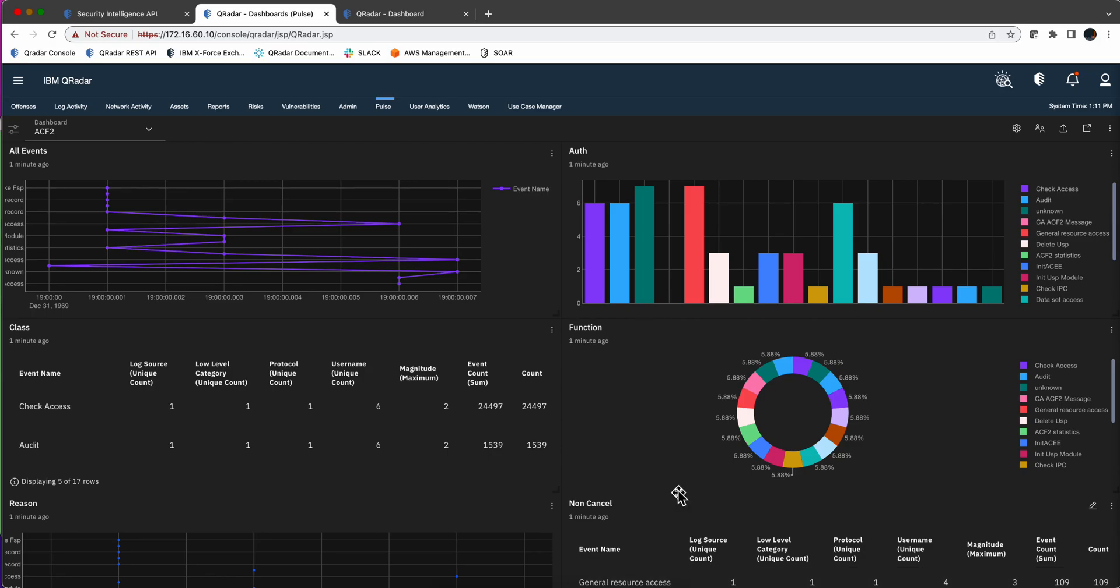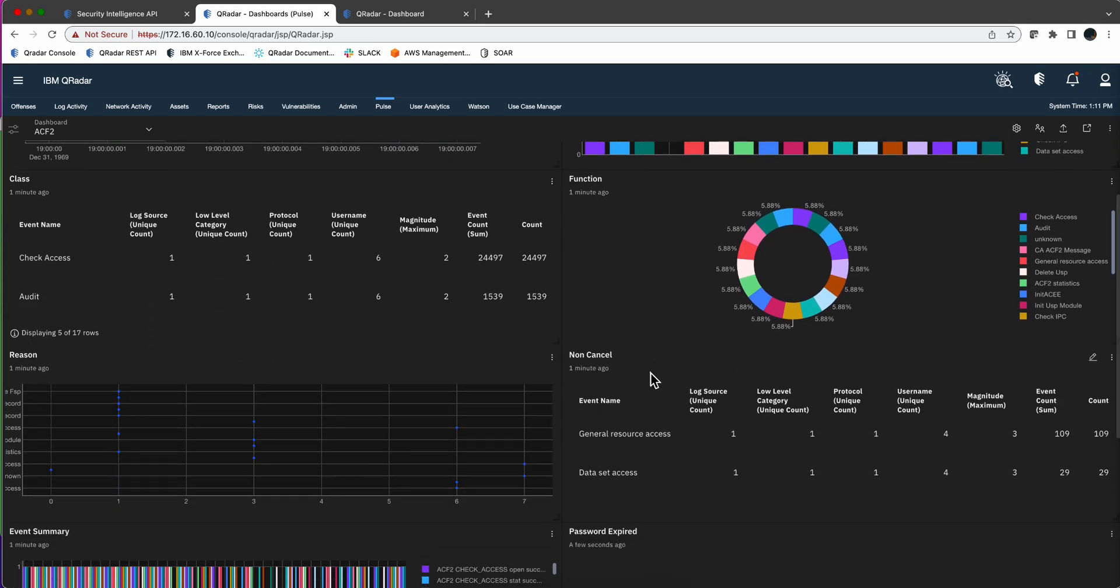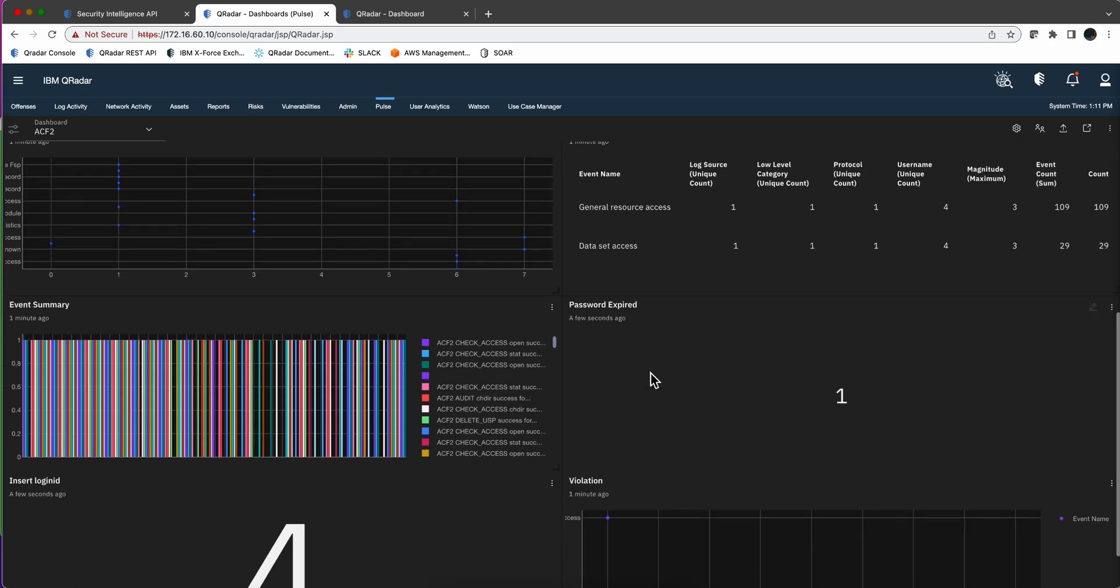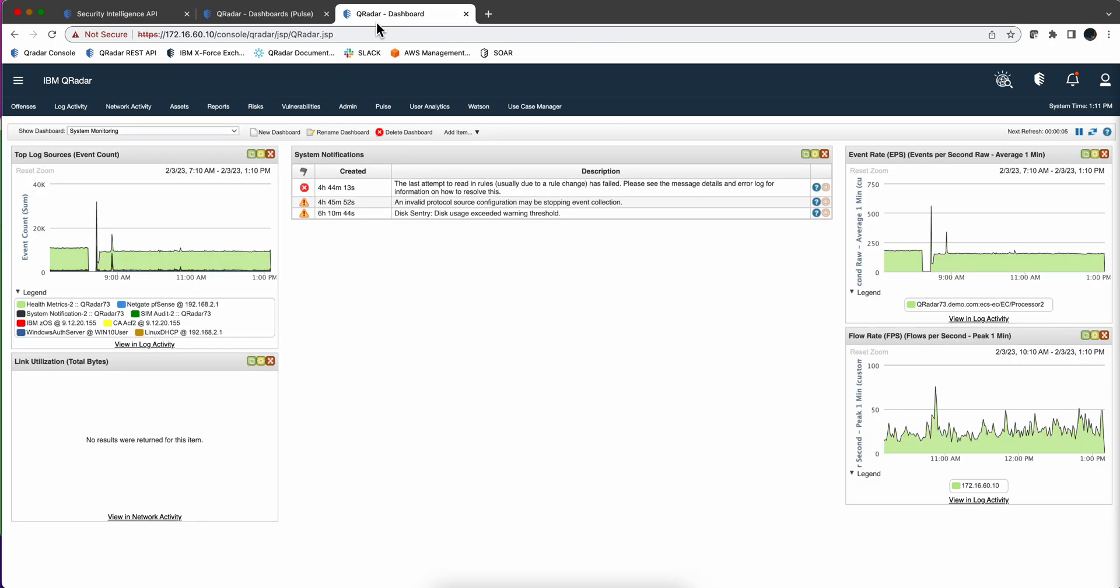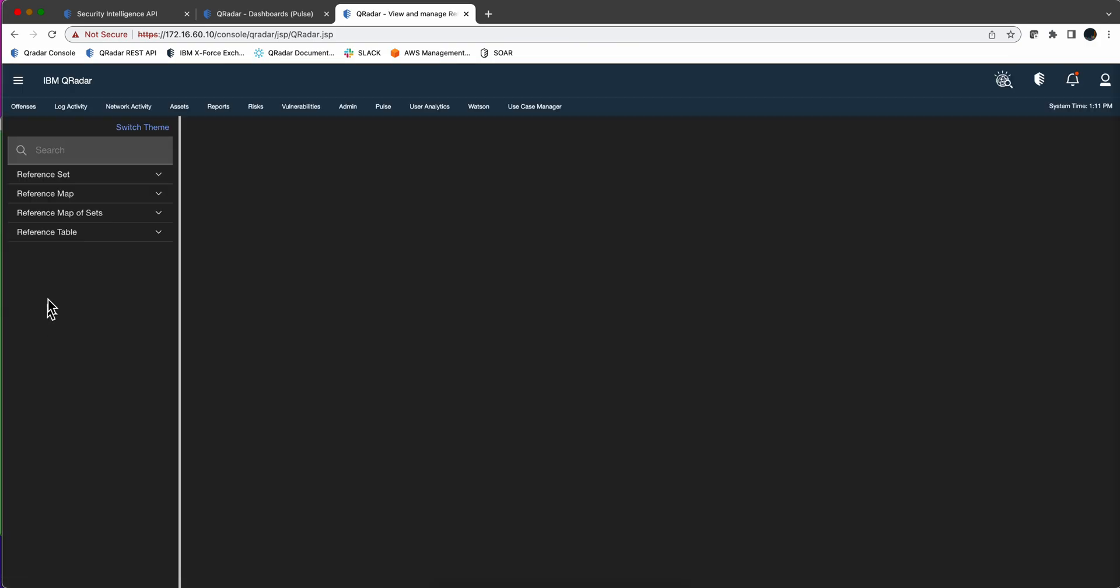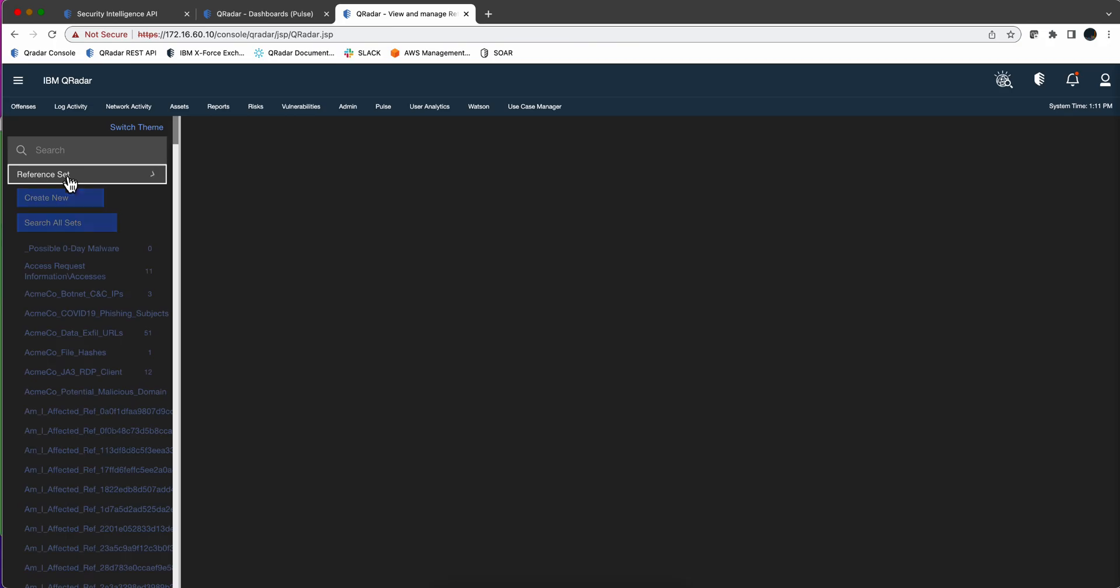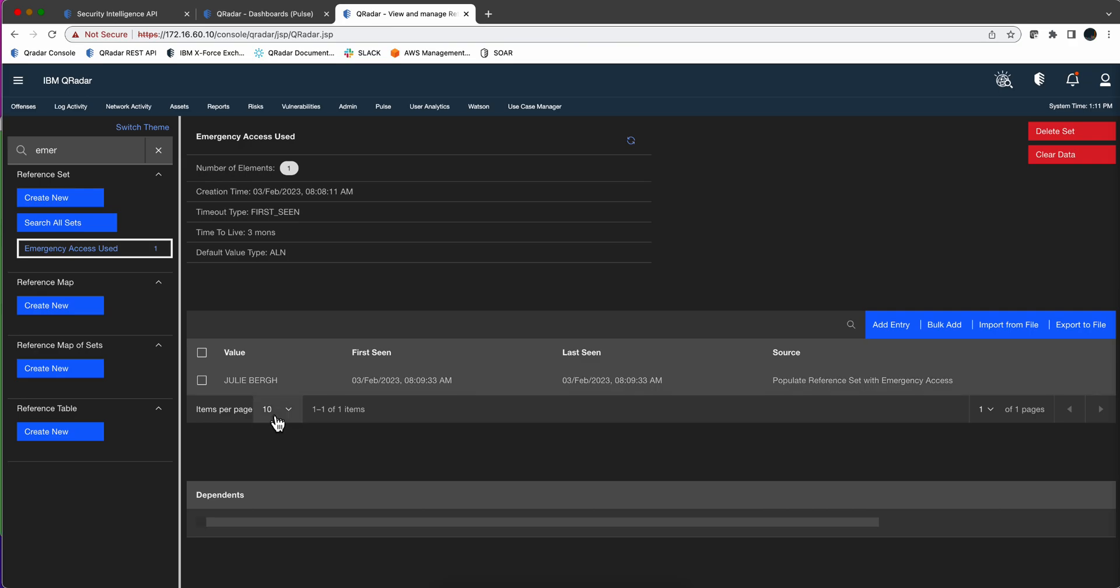The objective now is to add a widget to this dashboard that will display the content of a reference set. So I have a reference set that was actually populated by a rule. If I go here under the reference set management and look on the reference set for emergency, we see that we have Julie Berg, it's the only entrance in there.